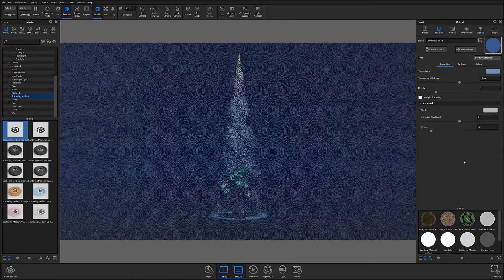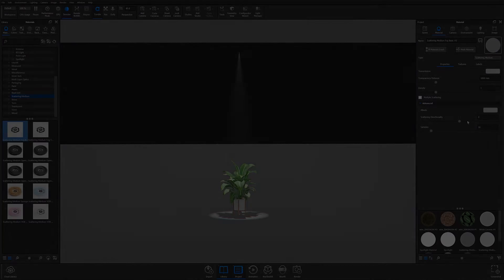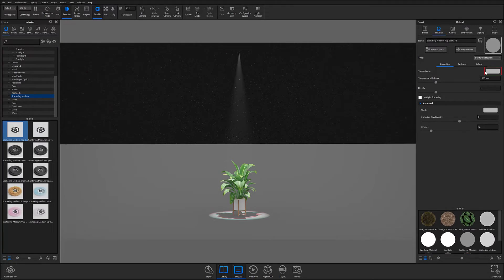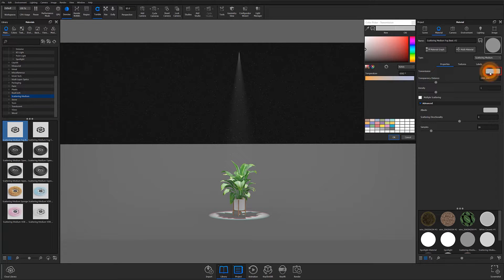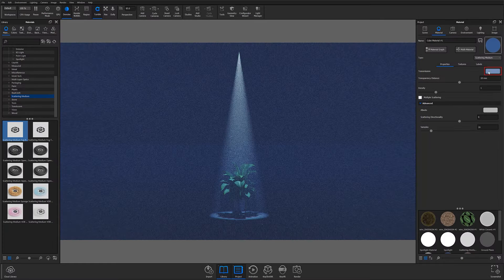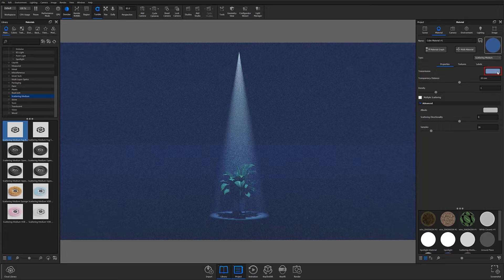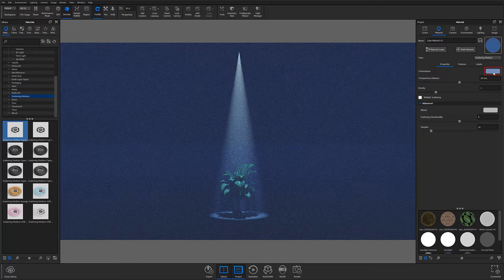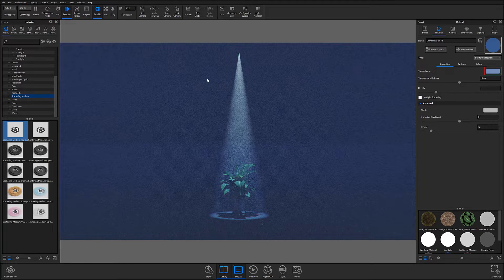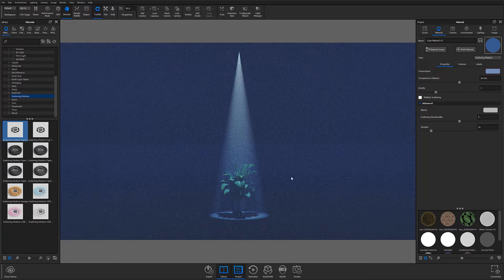The largest difference between the two is that the Scattering Medium Fog material is a preset material with transmission color set to a neutral gray, while changing the material type to Scattering Medium will cause the transmission color to be adopted from the geometry's previous color.